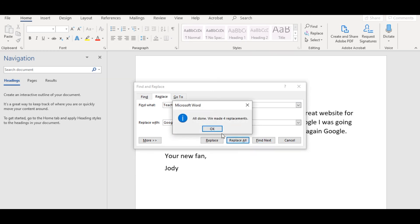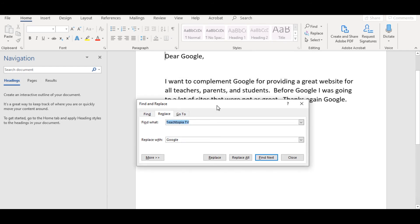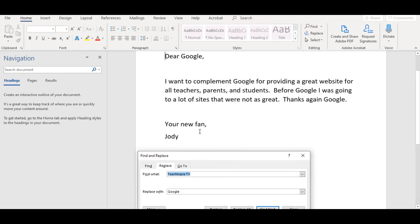Replace all. We've made four replacements. Let's check and make sure that happened. Dear Google, I want to compliment Google for providing a look at this before Google. And thanks again, Google.